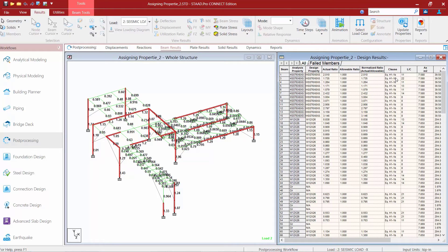We're going to notice that several beam and column members are currently failing. We need to return to the modeling mode and assign new sizes to the failing members. After any size change the model must be reanalyzed to verify if the new sizes pass the code check, and you'll want to continue this trial and error process until you achieve a passing design.